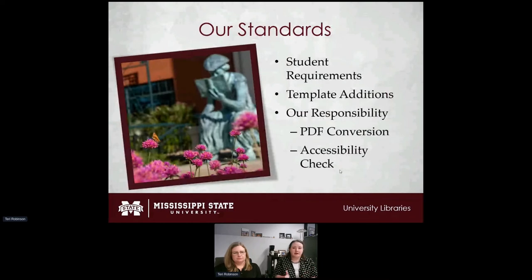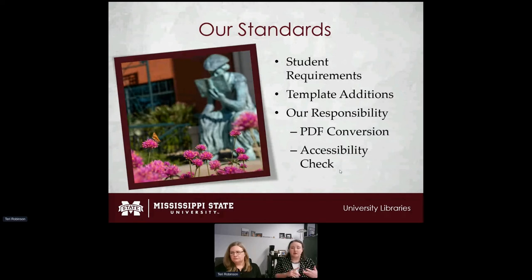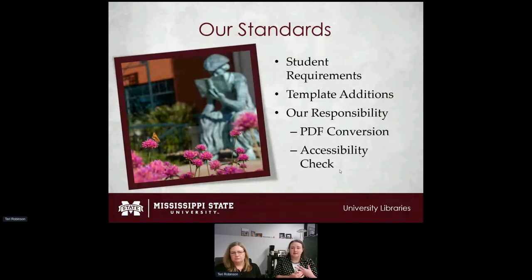Next we'll talk about our student requirements regarding ADA web accessibility, changes we made to our templates, and our office responsibilities — including PDF conversion and accessibility checks.